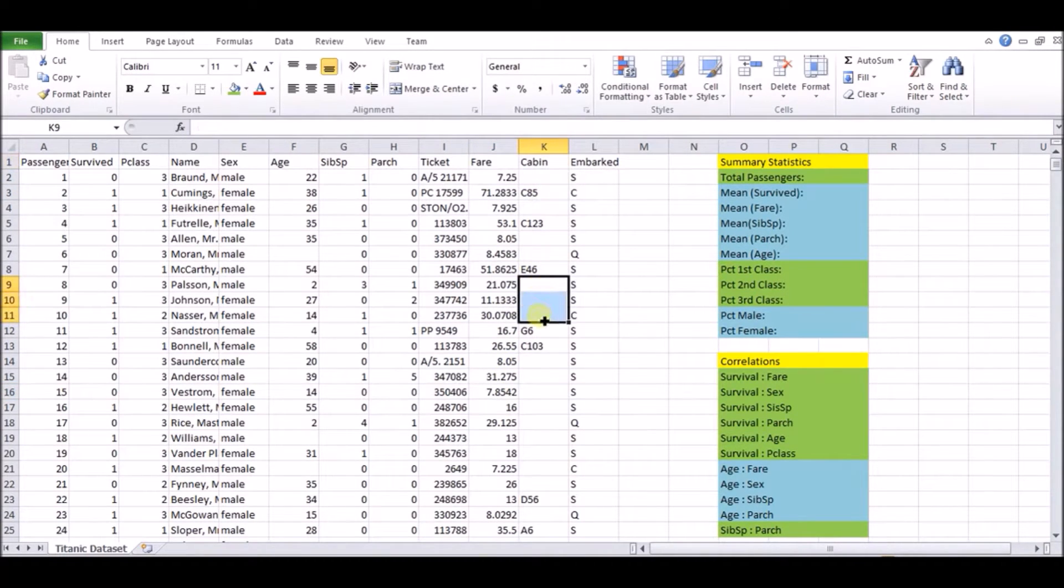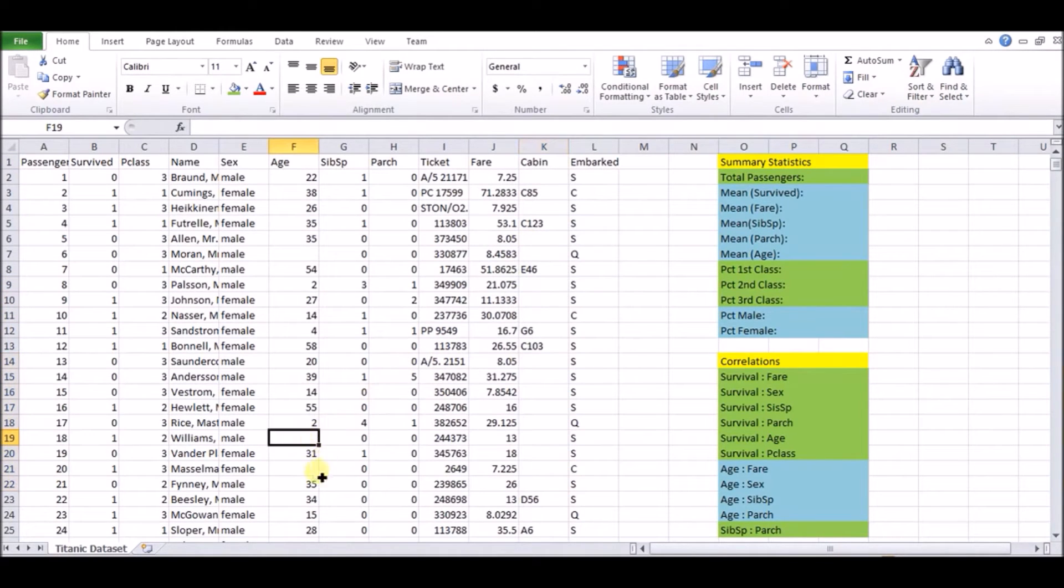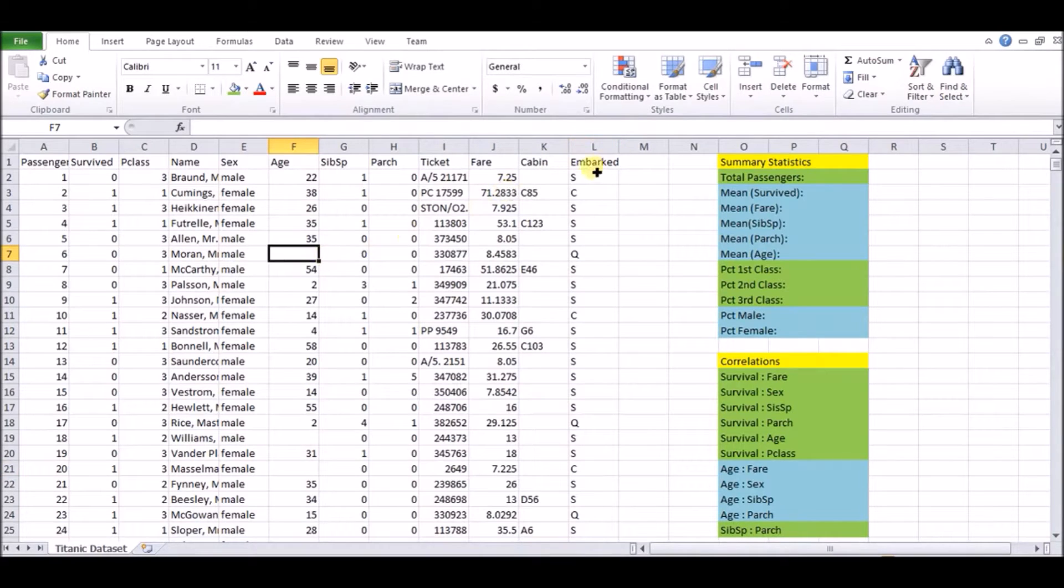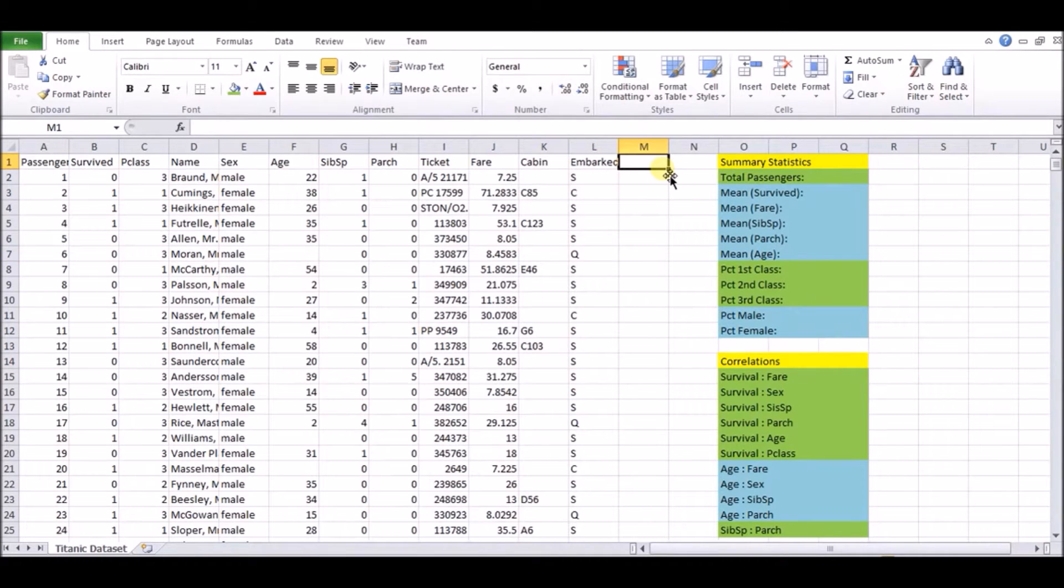Next thing we have is which cabin you're in. The important thing we see here is we have these huge gaps, a lot of missing information, which tells us this is not very important. Last thing we have is embarked, which is which port you embarked onto the Titanic. There's either S, C, or Q.